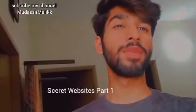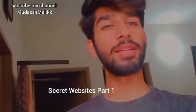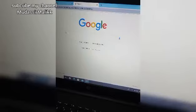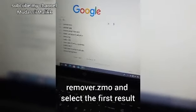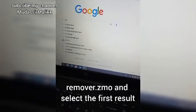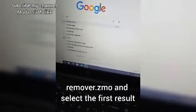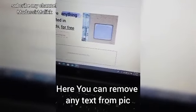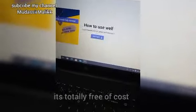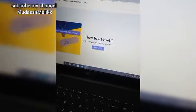Assalamualaikum. Ticket Website Part 1: to remove anything from a pic, just open Google and type 'remove a .setmo' and select the first result. Here you can remove any text from a pic. It's totally free of course.